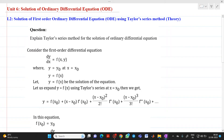Hello friends, my name is Chinmay Deshpande. In this video lecture, we are going to discuss about a topic from the unit: solution of ordinary differential equations. In that, we will be discussing about the first method, that is the Taylor series method.